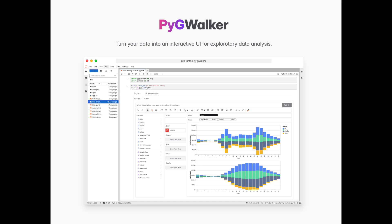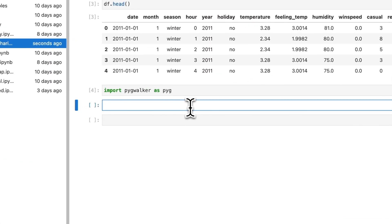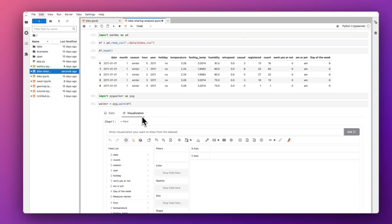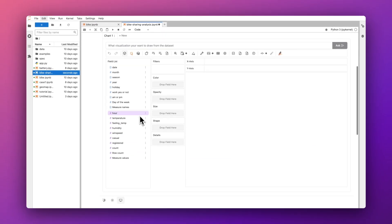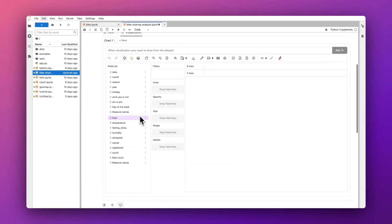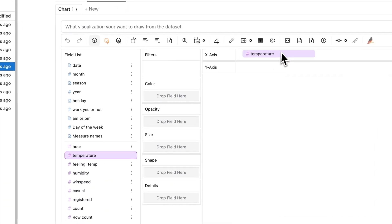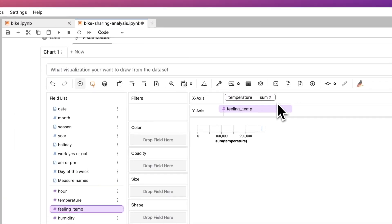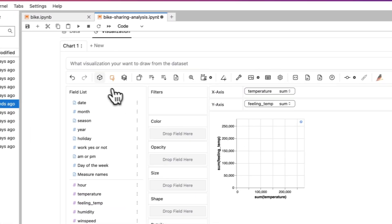PygWalker is an open source Python library that turns your data into an interactive UI for exploratory data analysis. In this video, we're going to introduce how to use Data Painter in PygWalker to clean your data without coding.